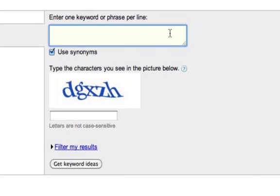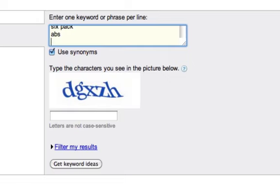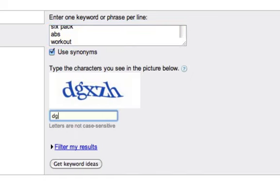Let's go back to our example. I'm going to enter 'six pack' on one line, 'abs' on the next line, and 'workout' on another — each keyword has to go on its own line. I'm going to keep the Use Synonyms option on, type in the letters below, and hit Get Keyword Ideas.